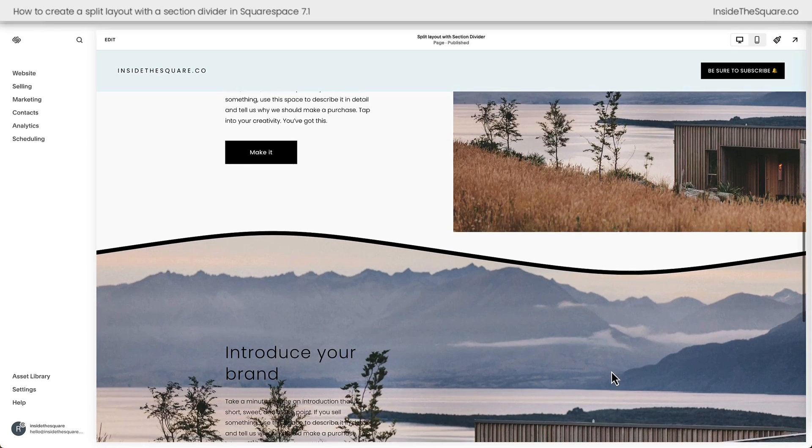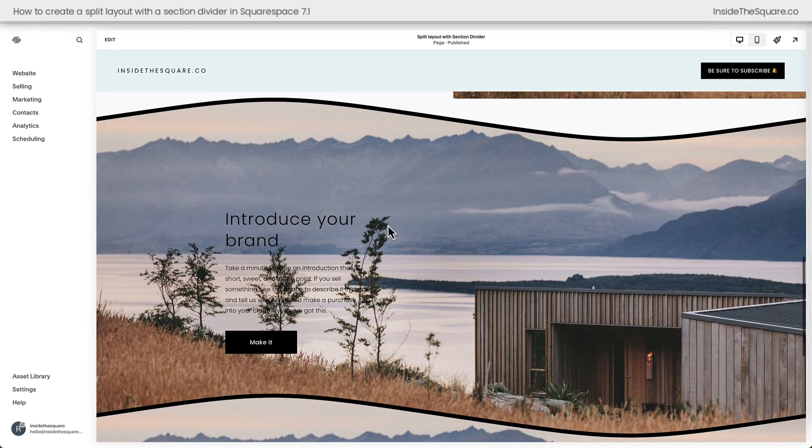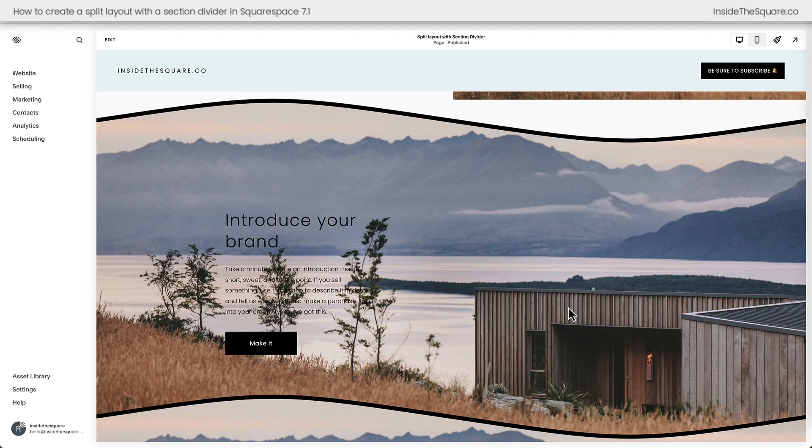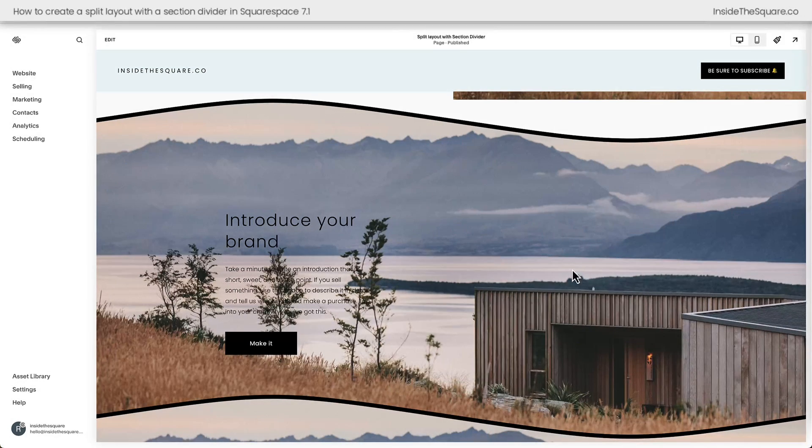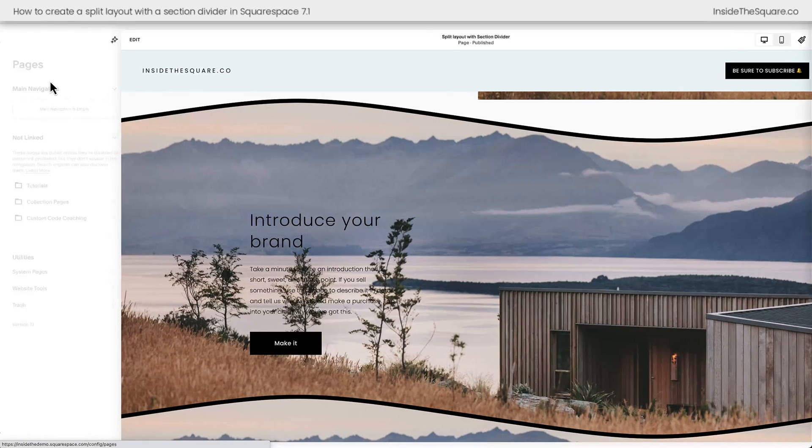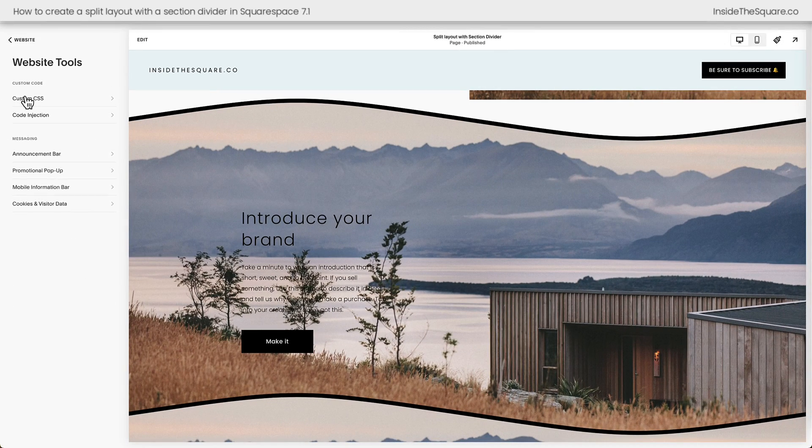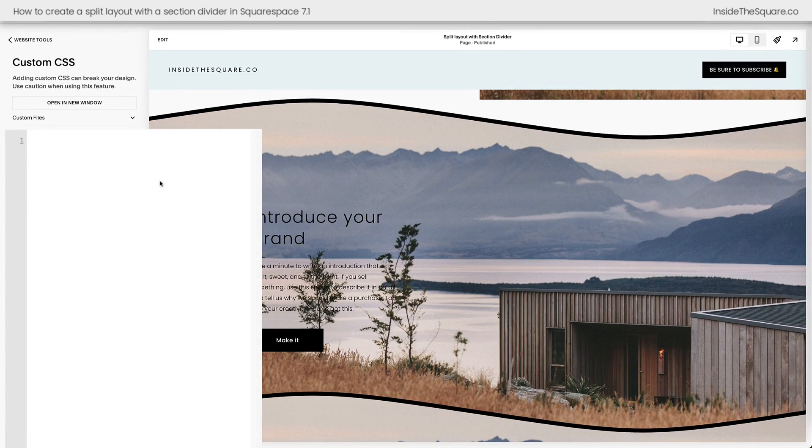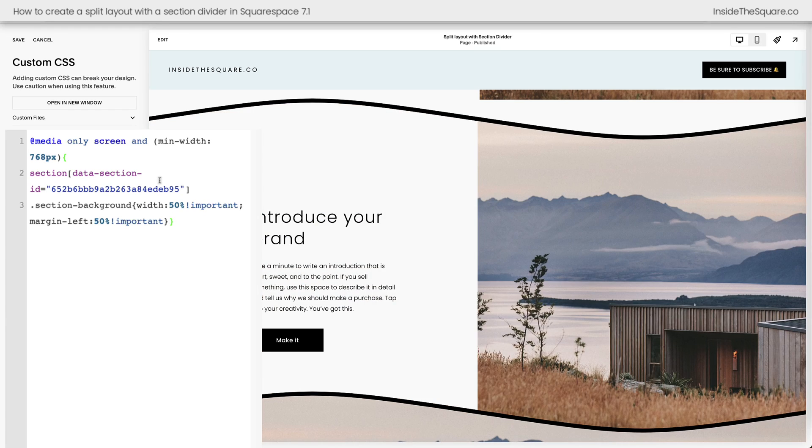But this example takes that same image and uses it as a background for a page section. Let's use custom code to make sure this image only takes up the right half of the screen. I'm going to navigate to website and then select website tools and custom CSS. Here I'll paste the code that's underneath the video.